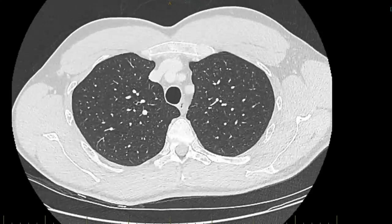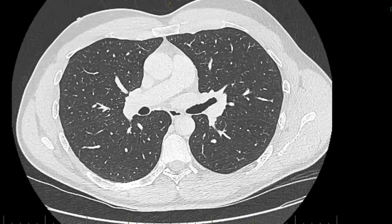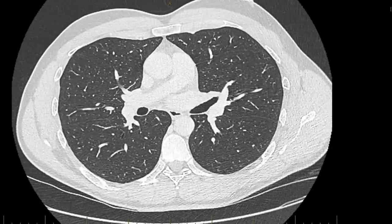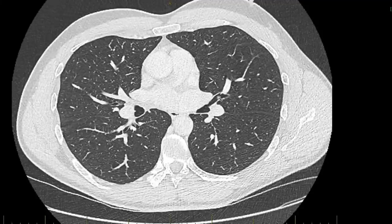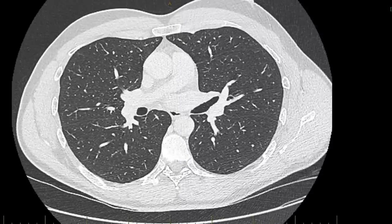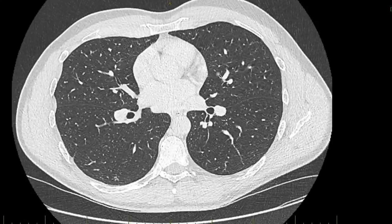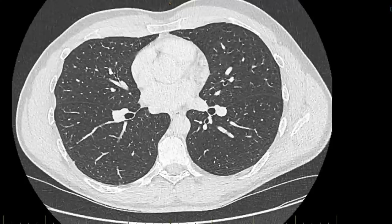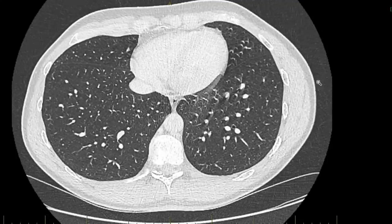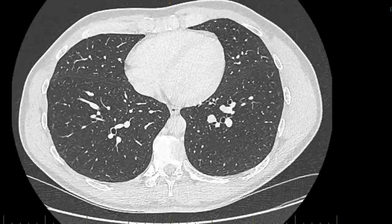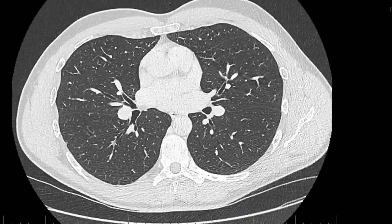Coming back to the lingula, which is the other part of the left upper lobe — here's the lingula segment, which has a superior and inferior branch. Here's the superior branch heading off more superiorly, and as we scroll down we see the inferior branch heading out to the lingula. That also looks very normal. Right in the periphery of the lingula there is some movement artifact causing that appearance there.